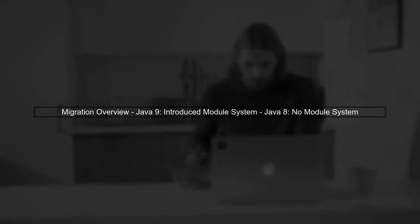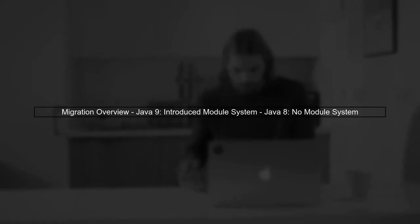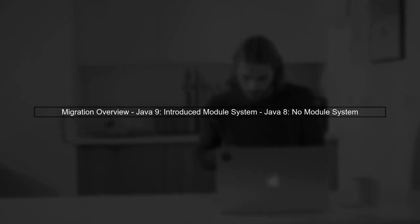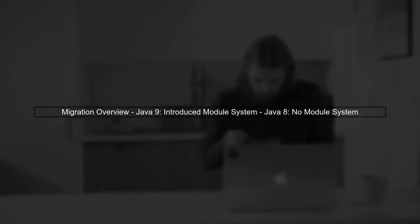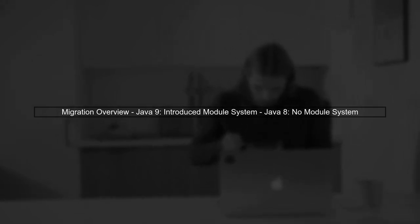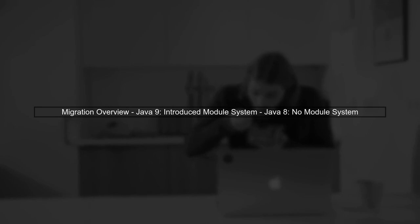When migrating from Java 9 to Java 8, it's important to understand that Java 9 introduced a module system, which is not present in Java 8.